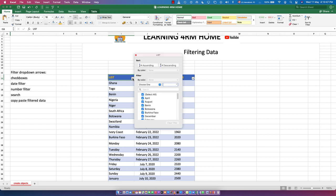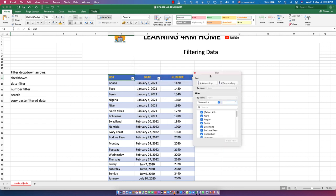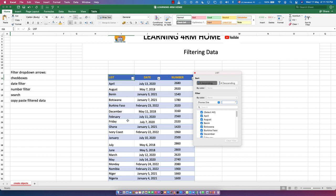Click on the drop-down button on the List column. You'll see options for Sort A to Z (ascending) and Z to A (descending). If you click ascending, the list gets arranged from A to Z. For example, you can see the list is now arranged in ascending order.